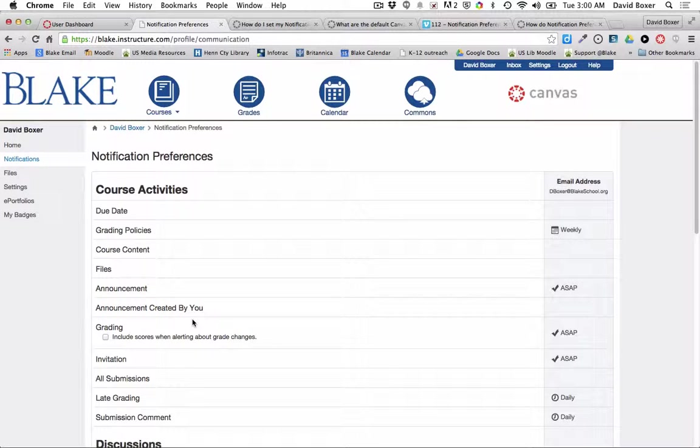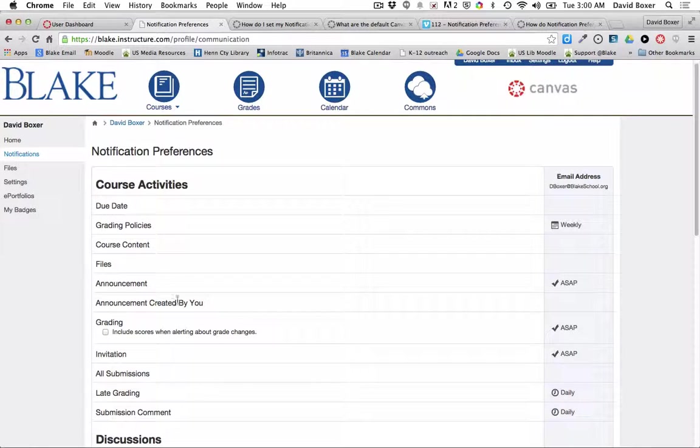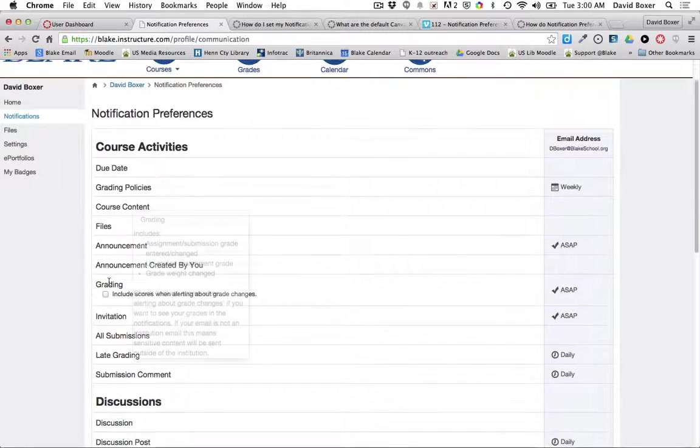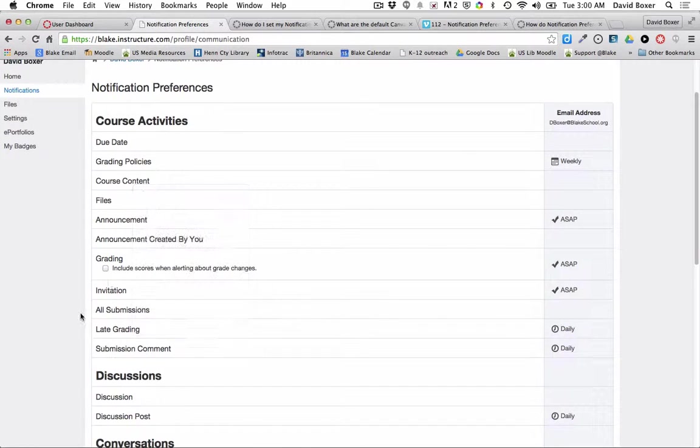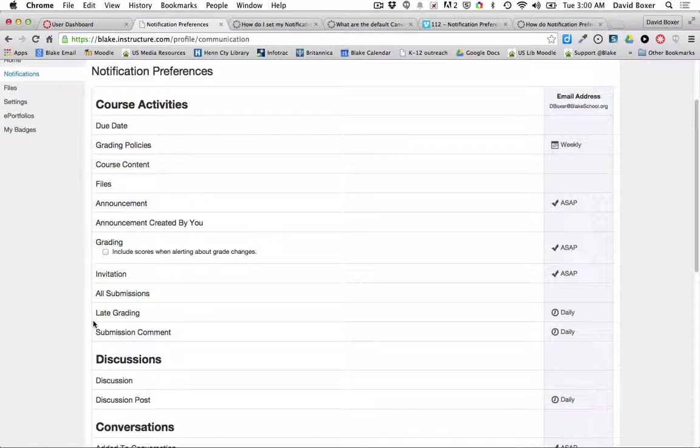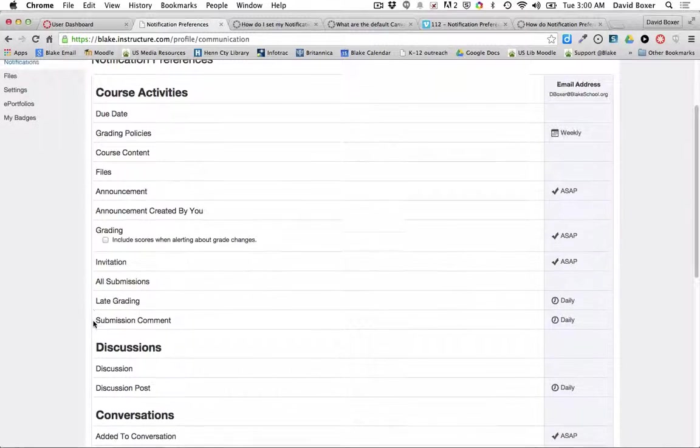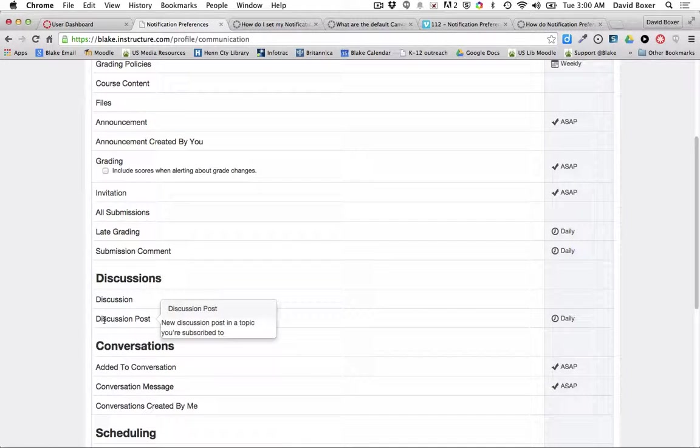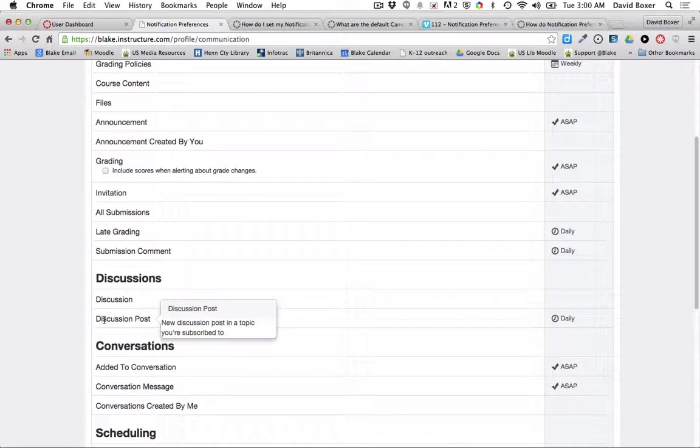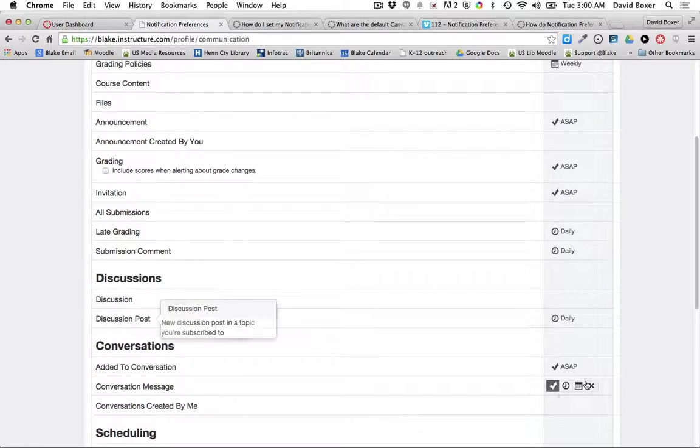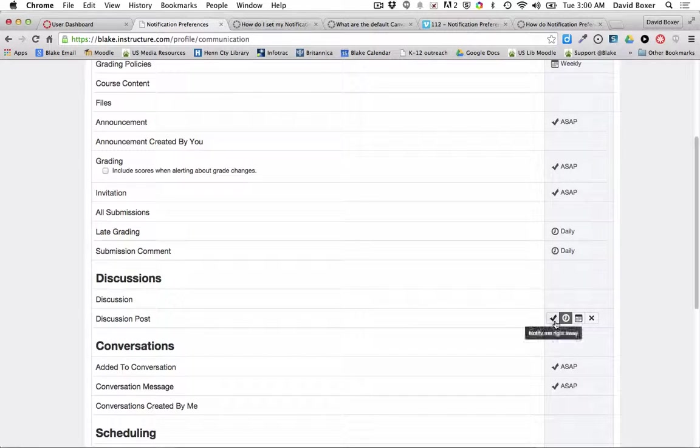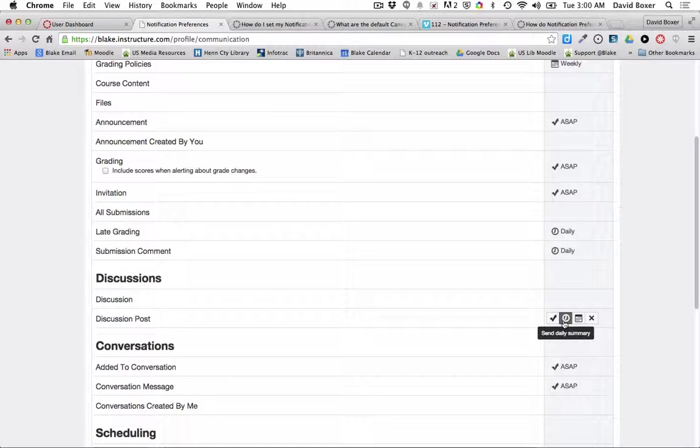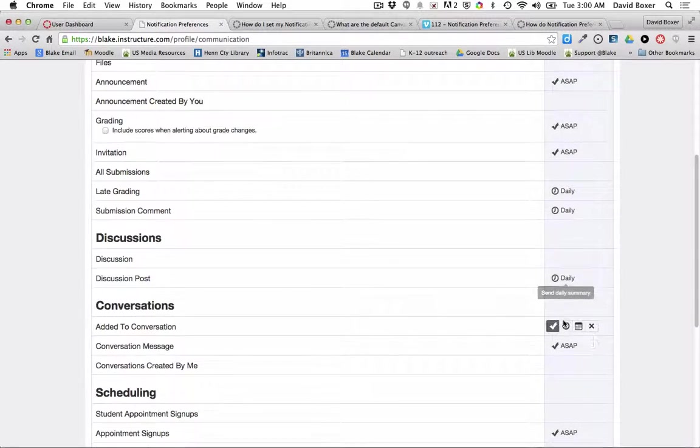You can see that there are a number of different notification settings. And so for example, I may choose that I want to be notified daily of discussion posts. And so as I hover here, I can see that I can receive a daily summary.